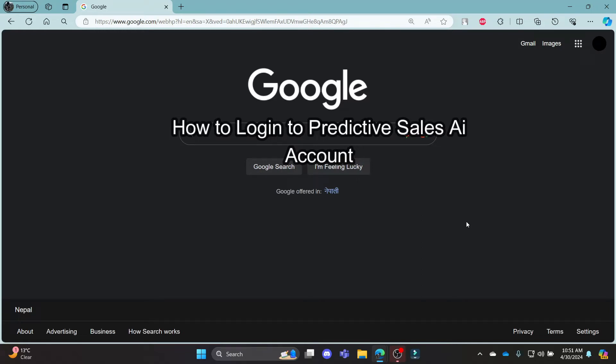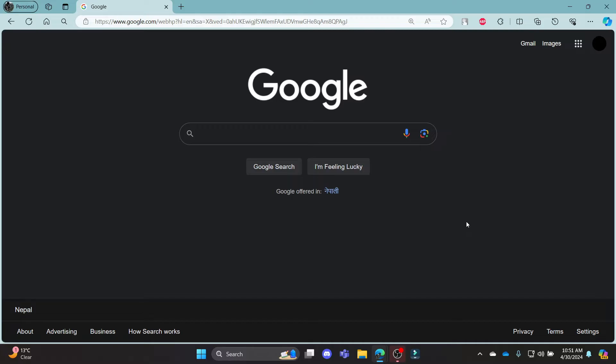Do you want to know how you can login to your Predictive Sales AI Account? If yes, then you've come to the right place. Hello and welcome to AI Basics, it's your host back again with yet another interesting tutorial video. In this video, I'm going to teach you how you can login to your Predictive Sales AI Account.